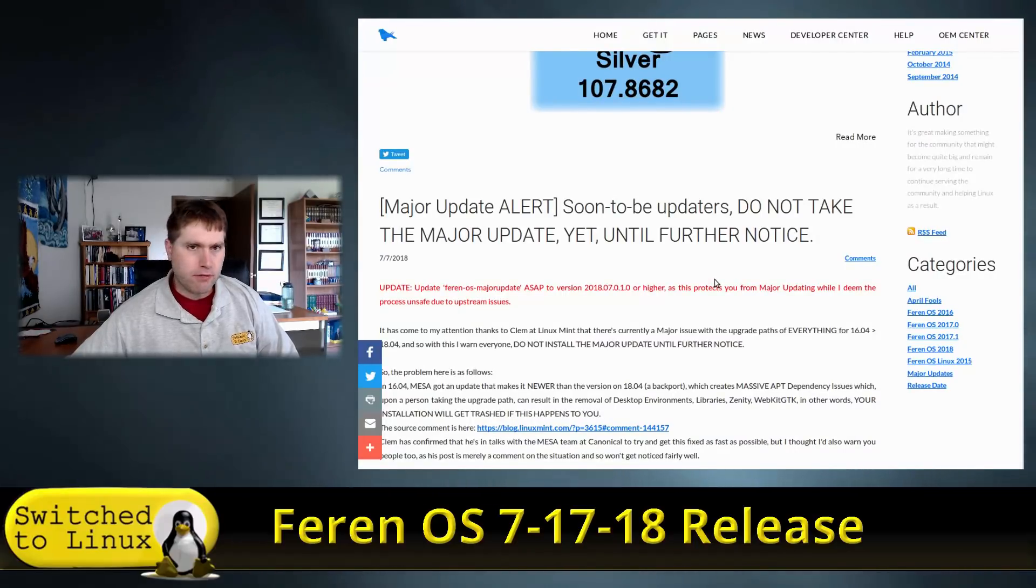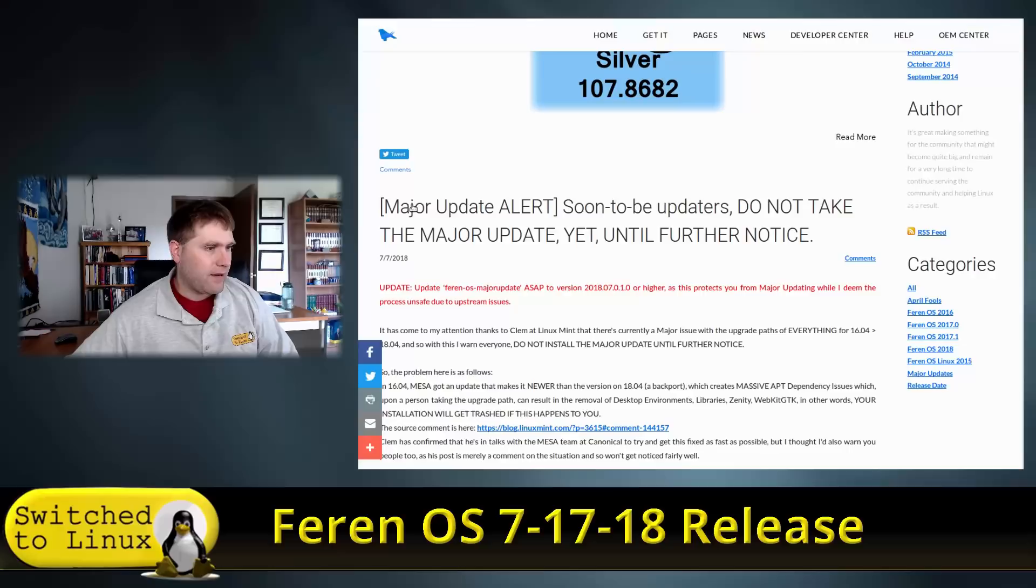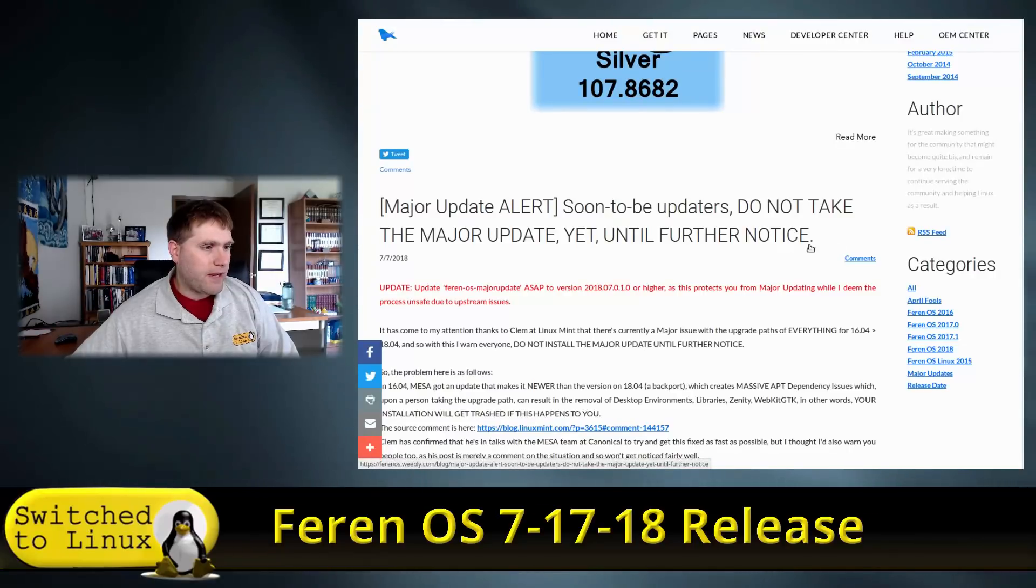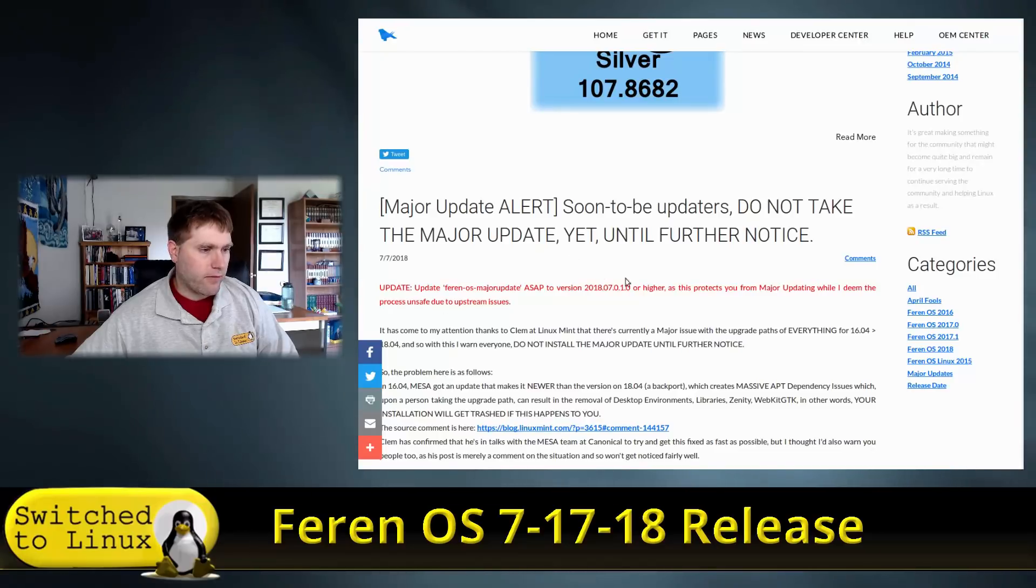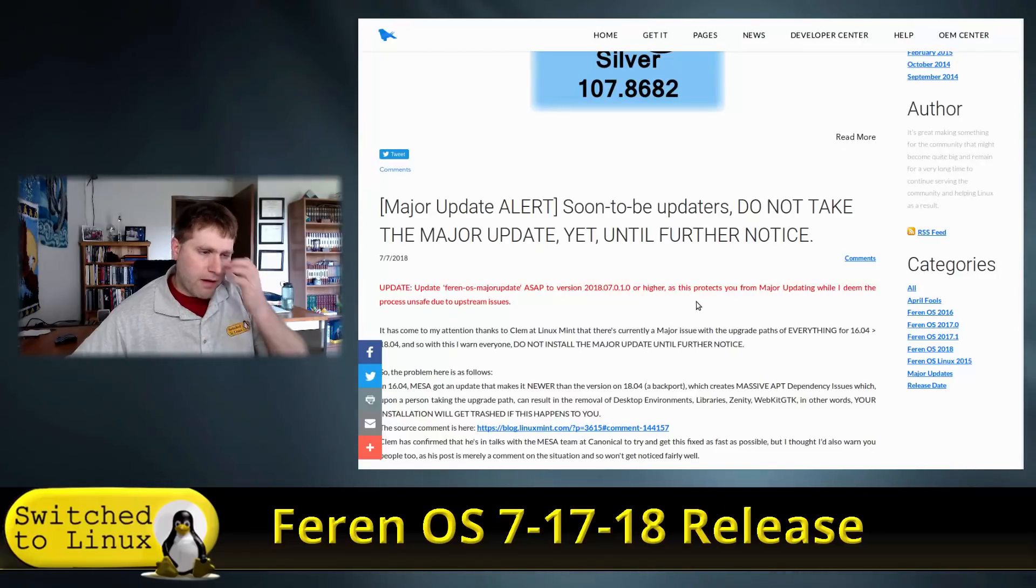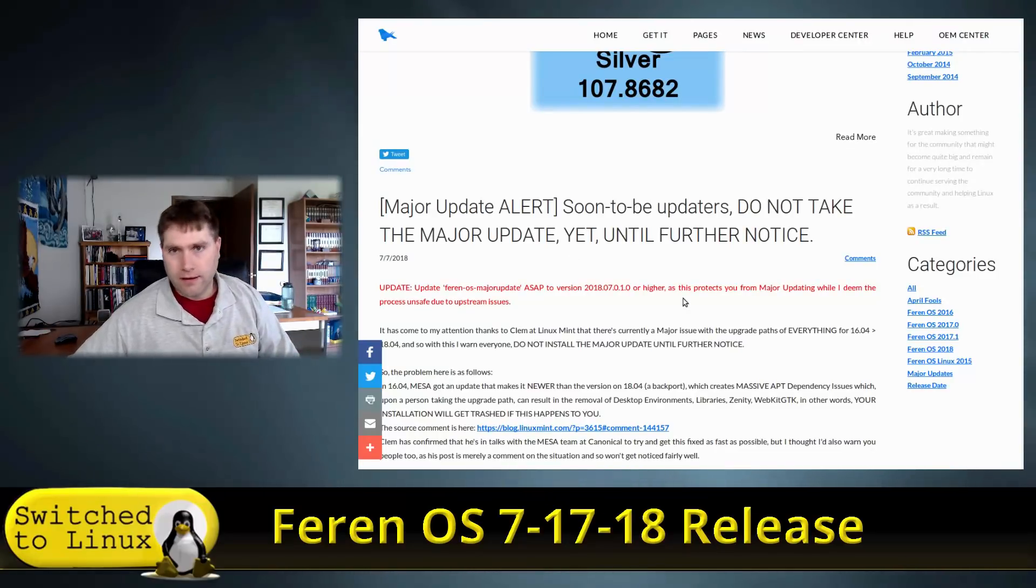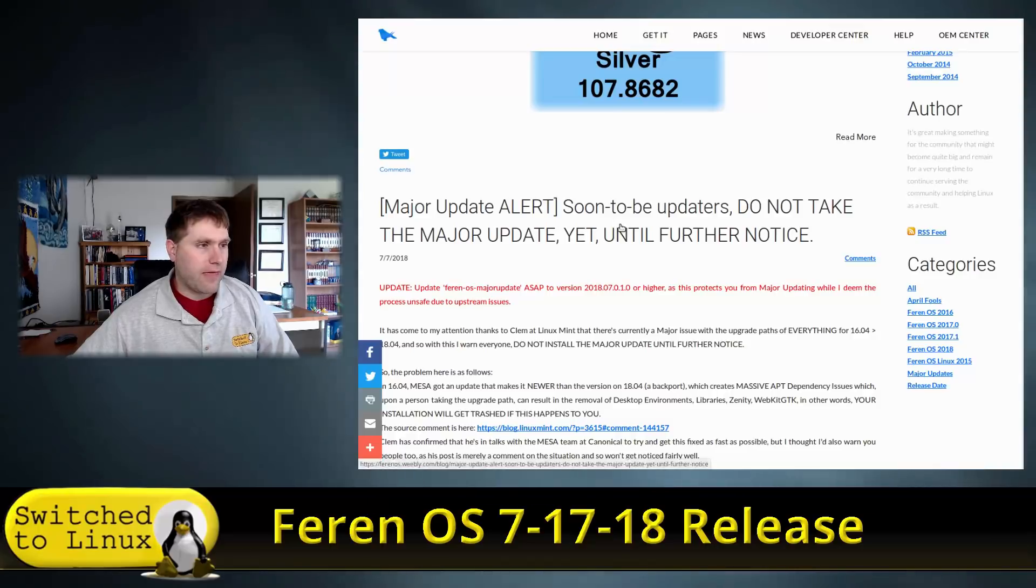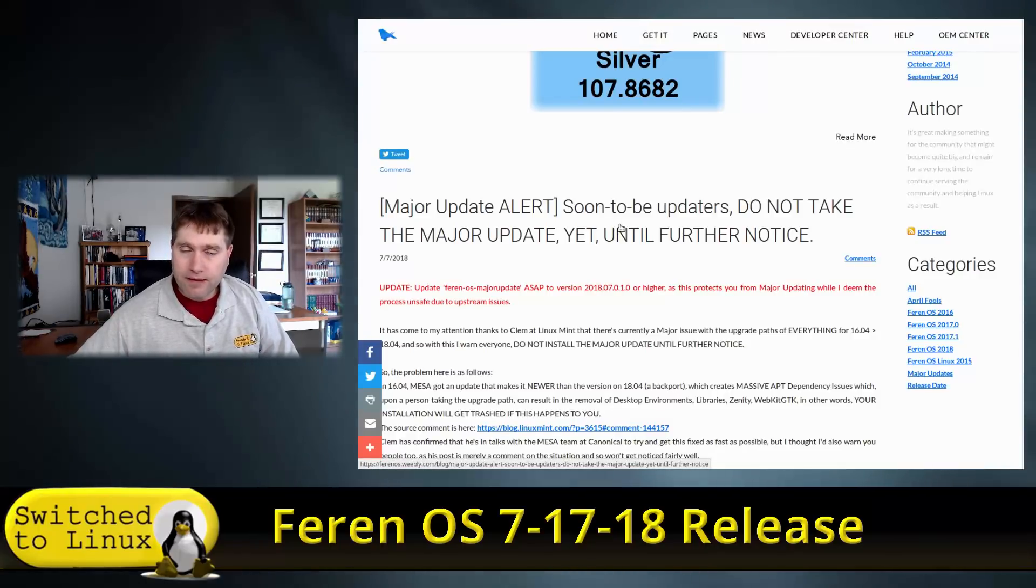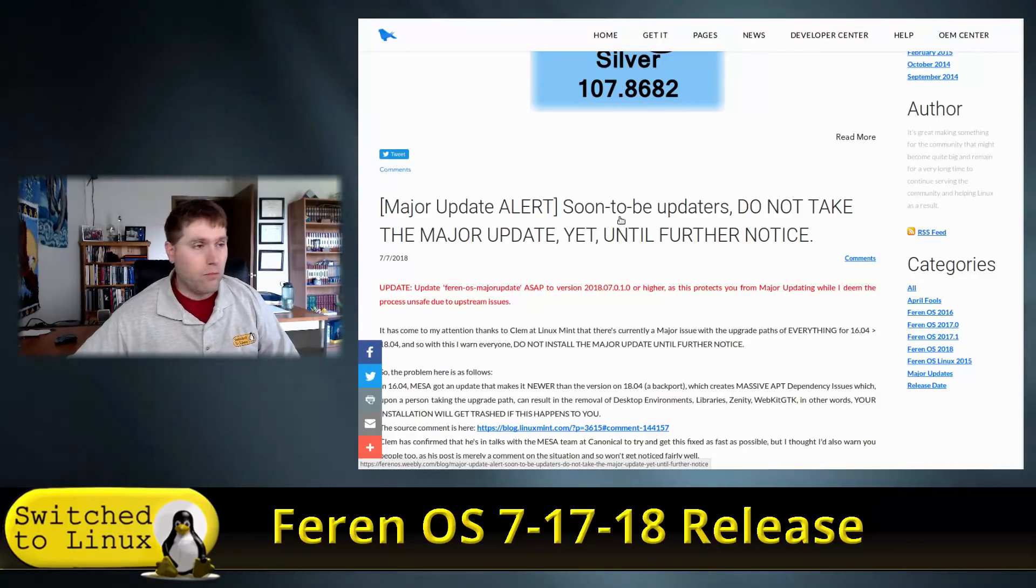He does a major update alert: soon-to-be updaters do not take the major update yet until further notice. This is probably because he's still working on getting some bugs taken care of. He does provide an update script if you want it.